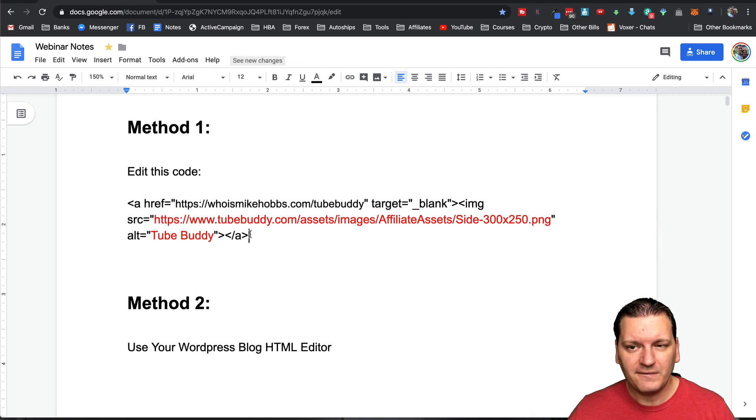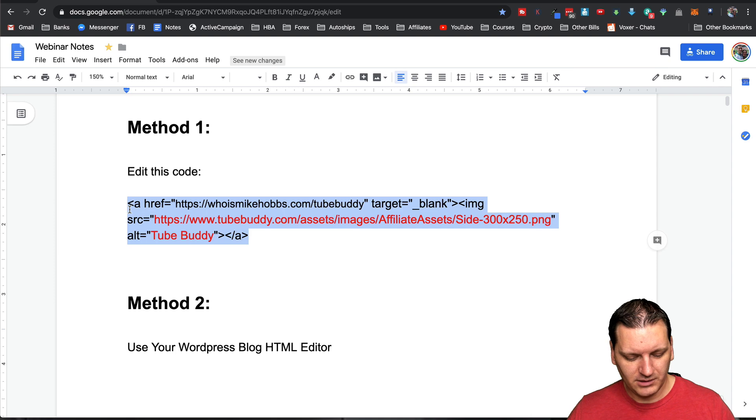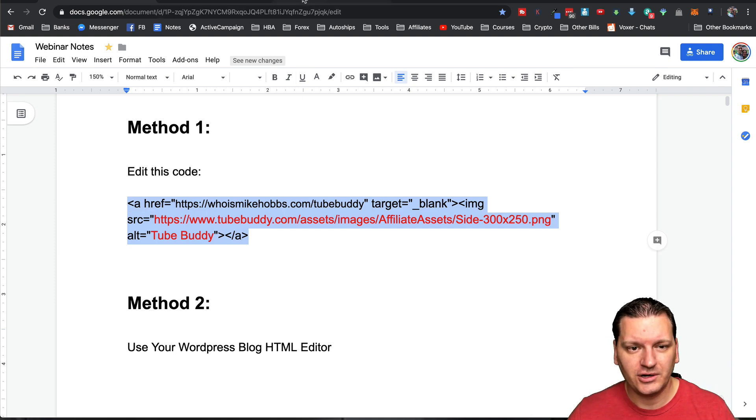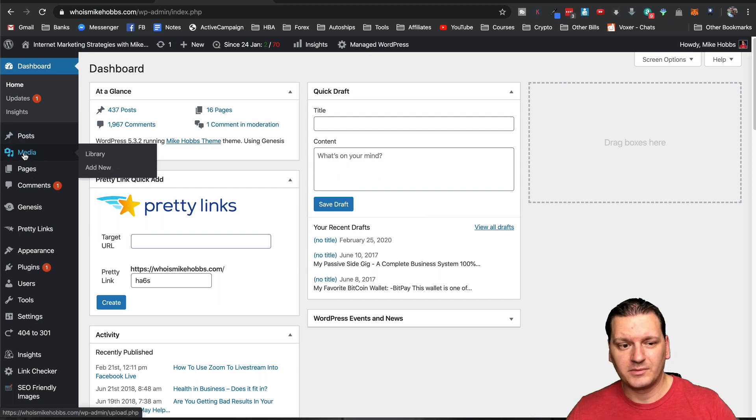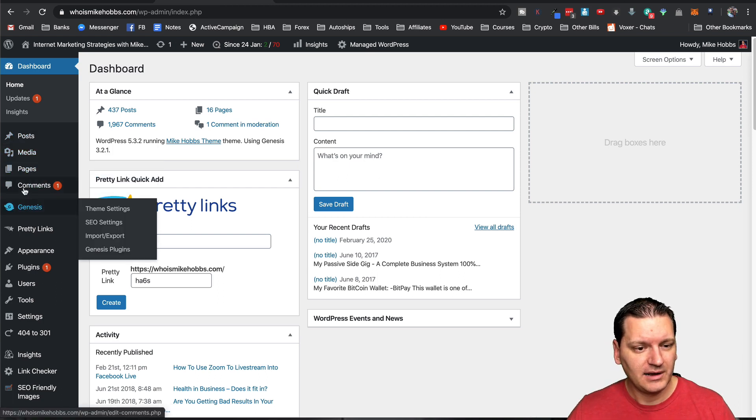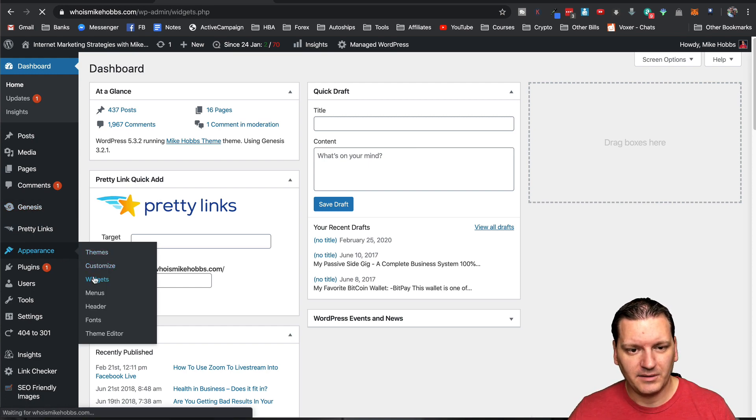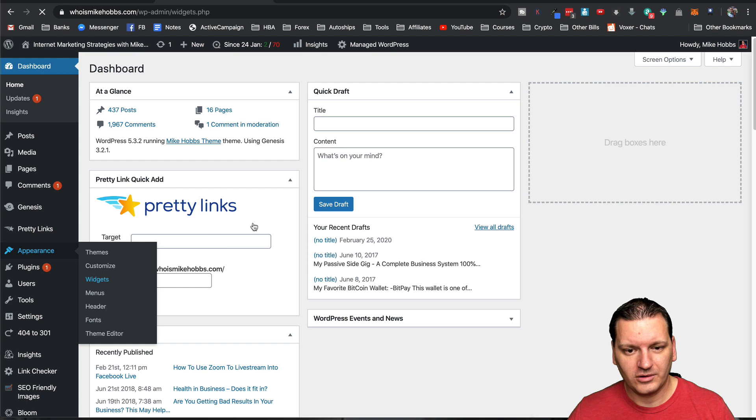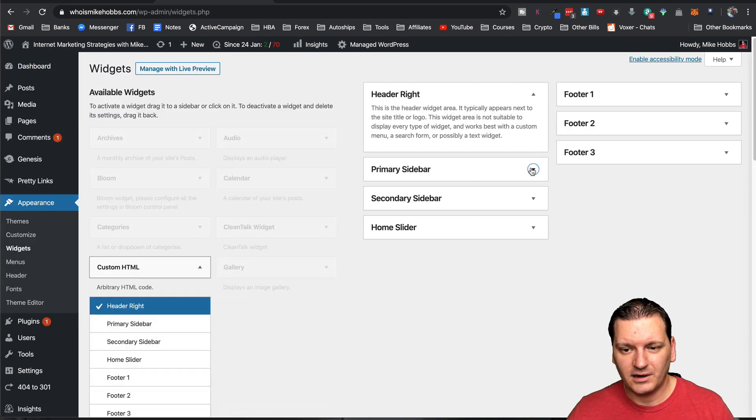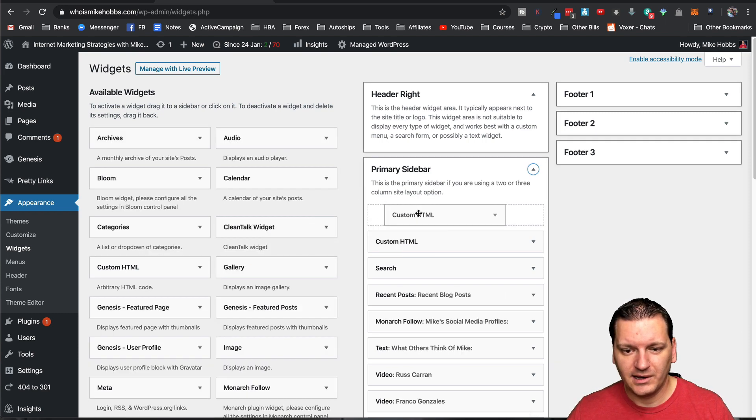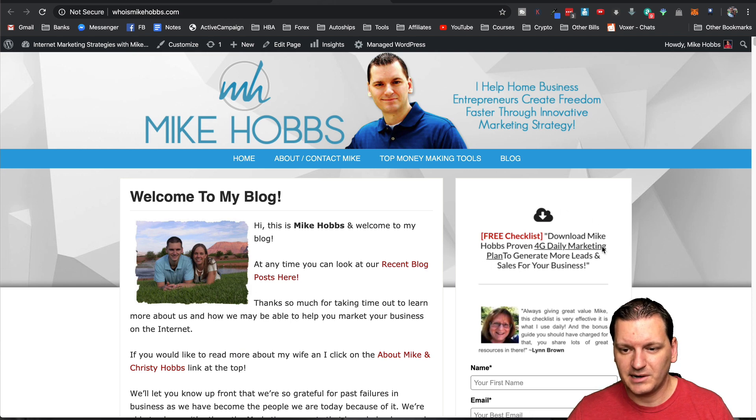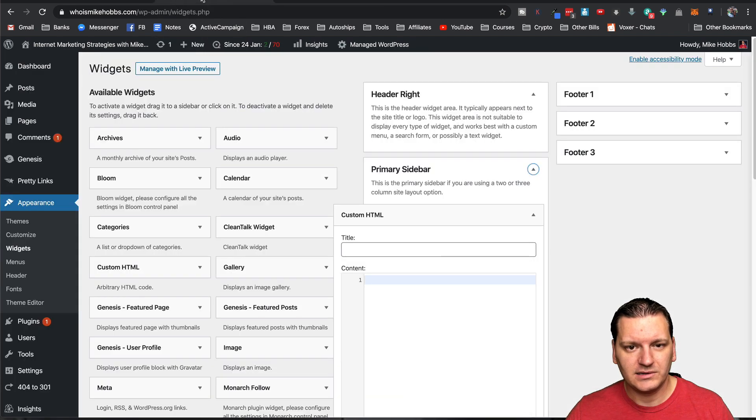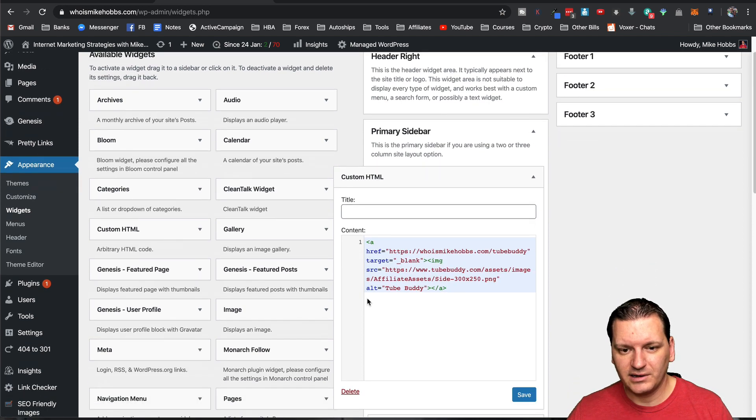Once you have that edited, you will just copy this code and you'll throw it on your website. So I'll just show you an example of putting it on my sidebar of my WordPress blog. So if I go over to appearance widgets, and I'm just going to grab a custom HTML box and I'm going to throw that on the top of my blog.